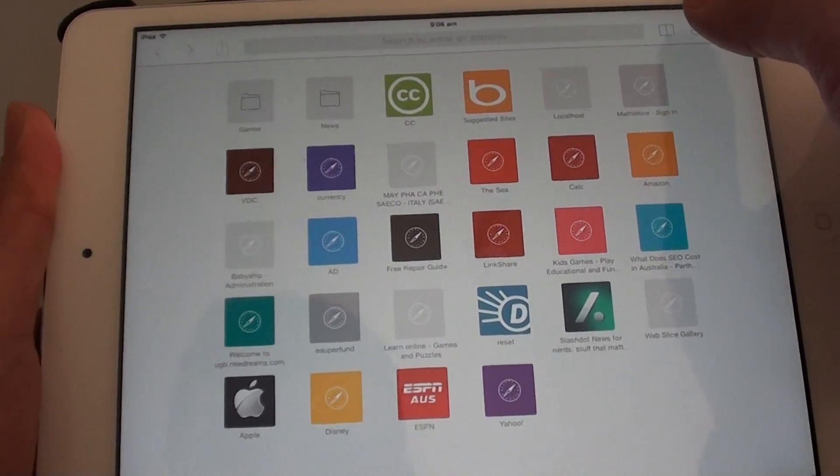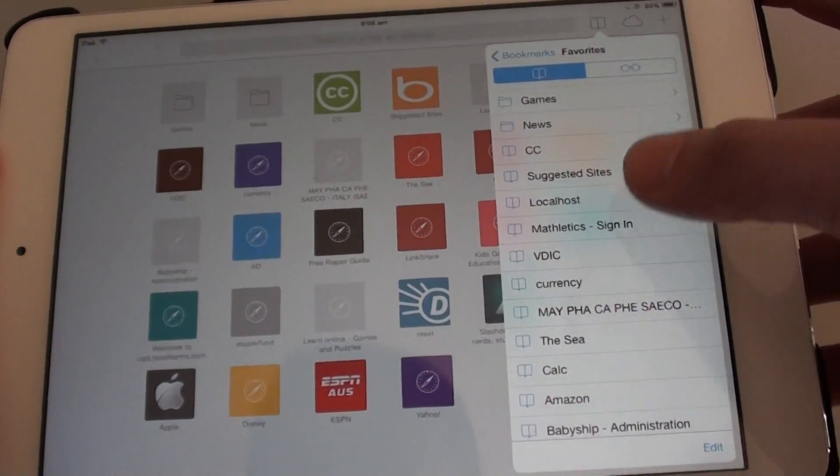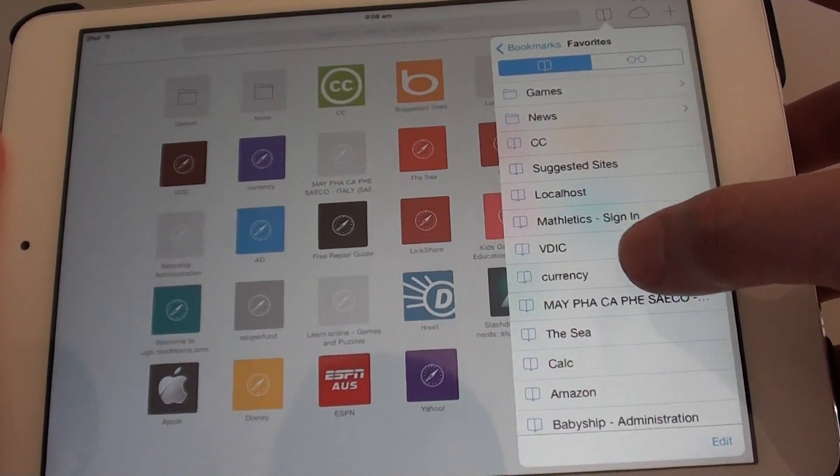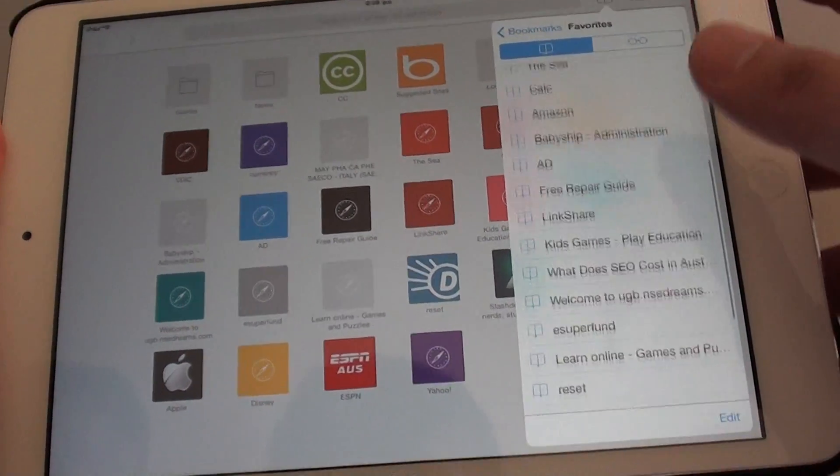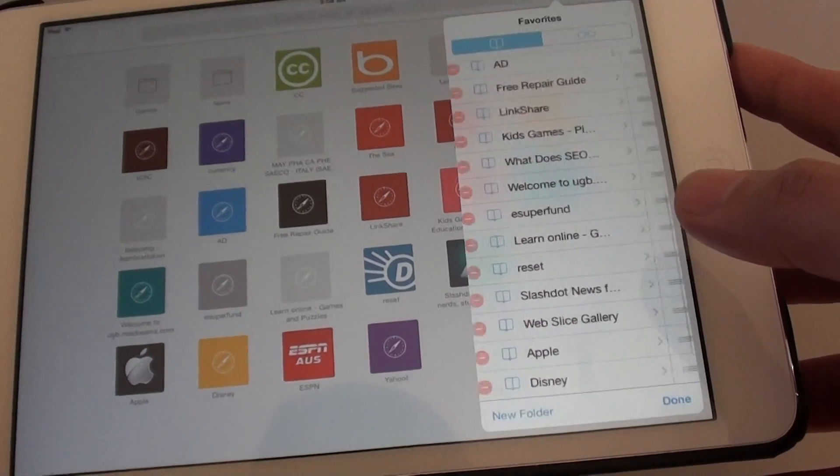Then tap on the bookmark icon at the top right. From the bookmark list, tap on the edit button at the bottom.